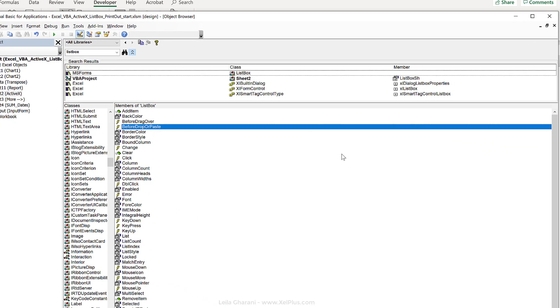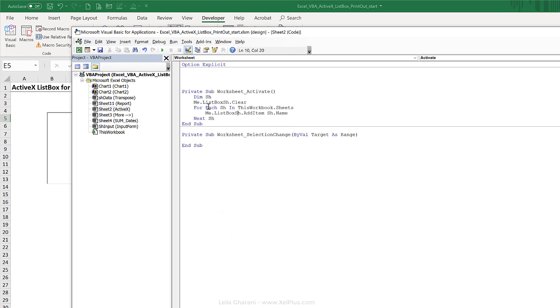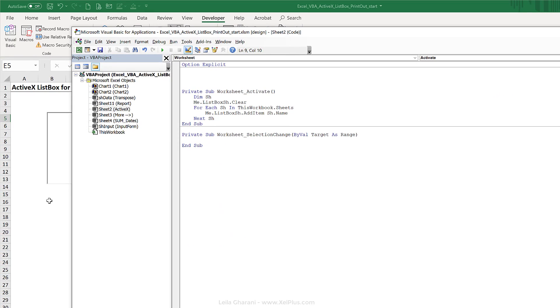Okay, so to find out more about any object in VBA, you can always come to the object library. I'm just going to go back to the code.